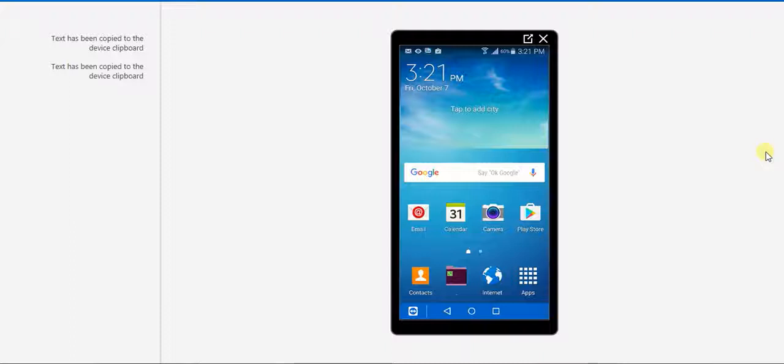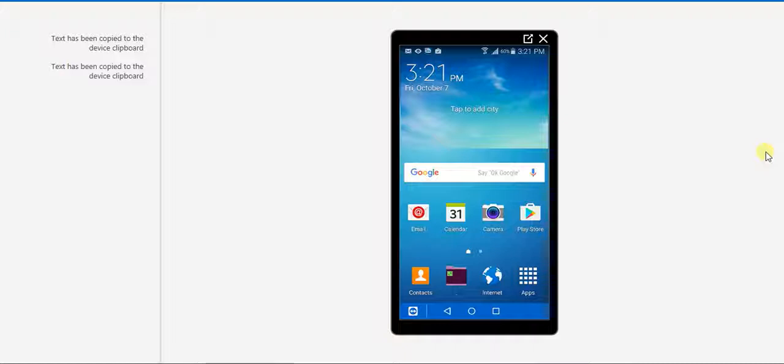Welcome to MySalesDialerPro. In this video I will explain how to install the MySalesDialerPro app and how to start using it.